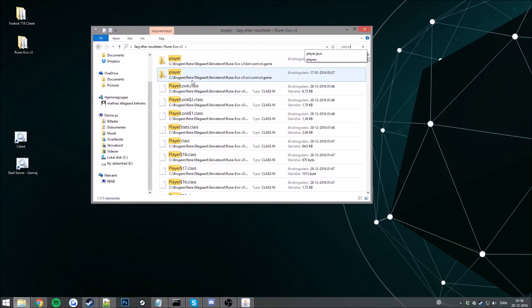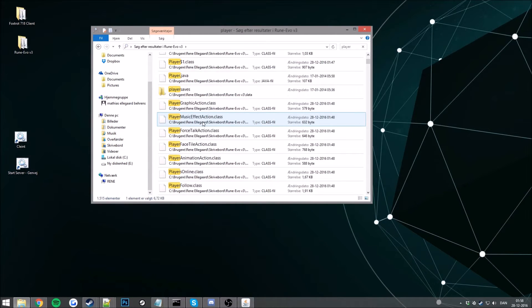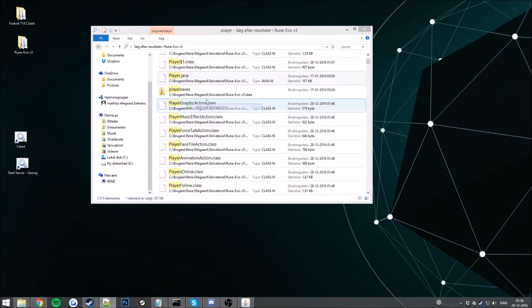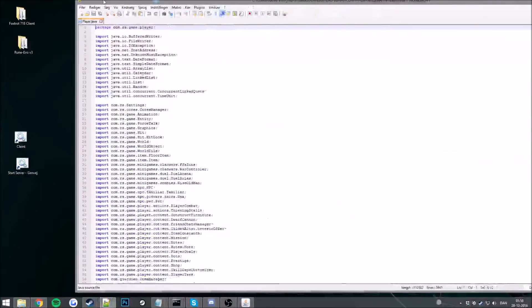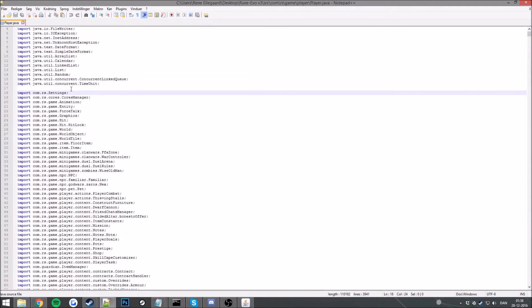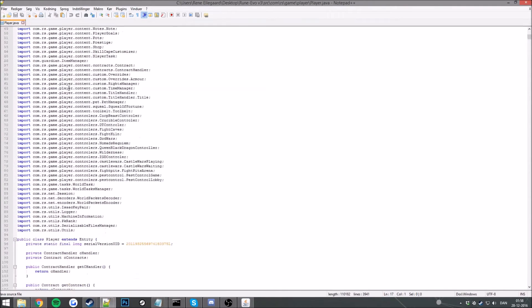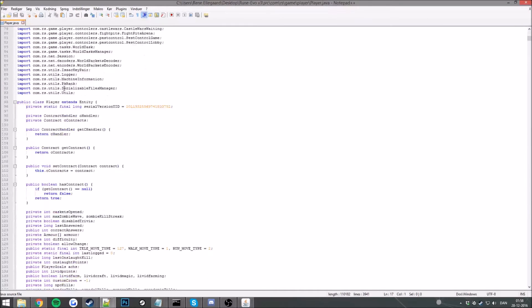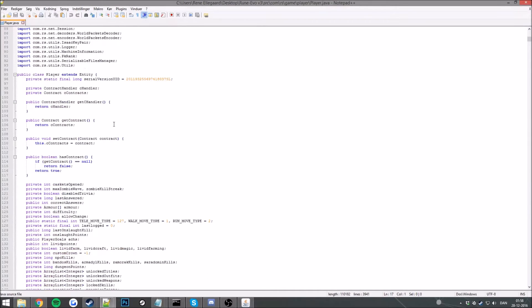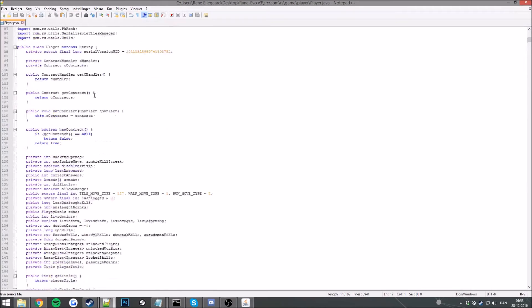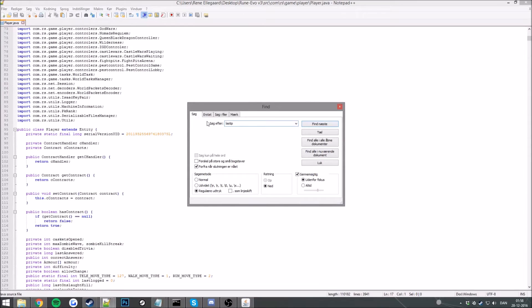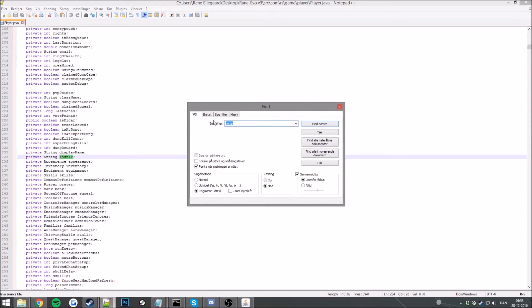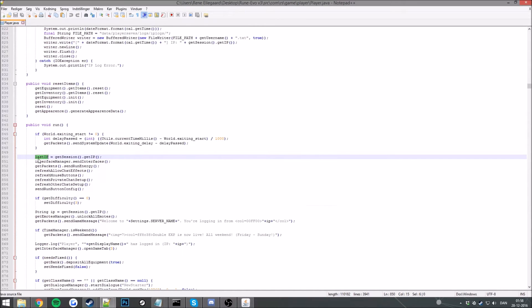Now what you want to do is go to search and search for last IP. Go ahead, search and click next. So here we are, below this one.